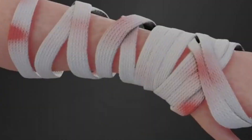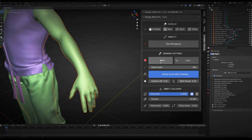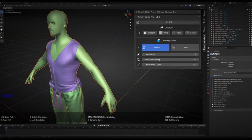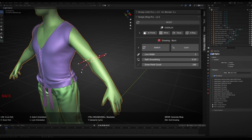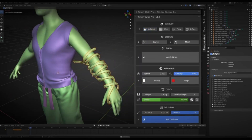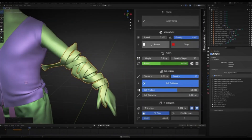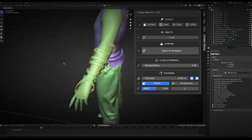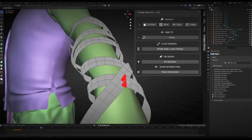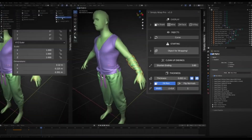Simply Wrap Pro. Imagine being able to create a wrapped mesh or curve around any object or character in just seconds. Once you've got Simply Wrap Pro installed, all you need to do is select your collision object and start drawing. For example, if you're working on a detailed character model and need to wrap a rope or chain around it, you can draw in a zigzag pattern from one view on both sides of the object — and voilà!